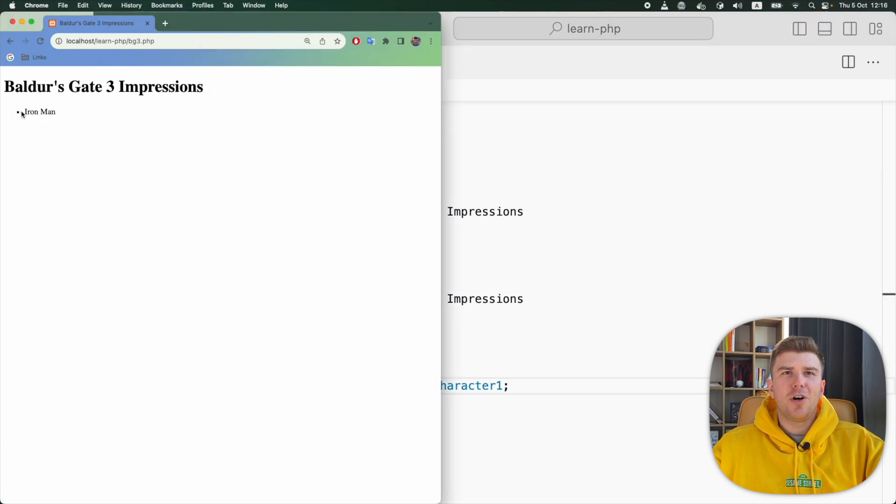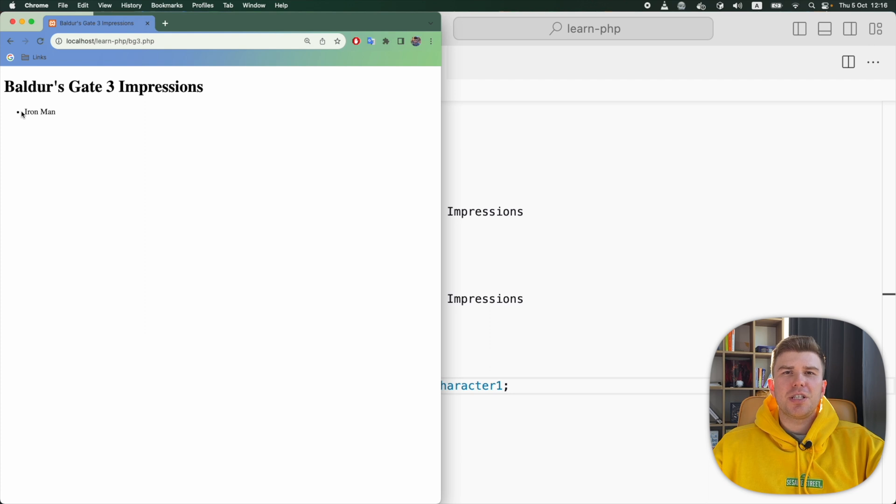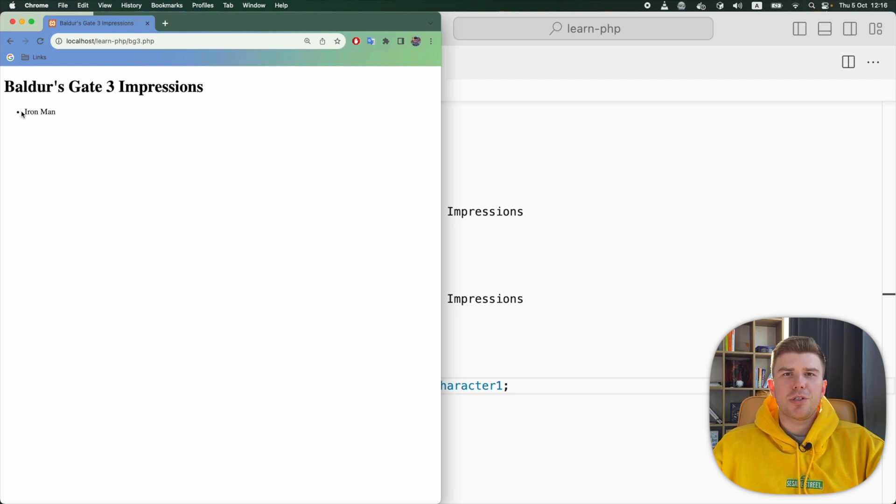IronMan. Awesome. It means that PHP displayed the value of the variable just as I wanted.